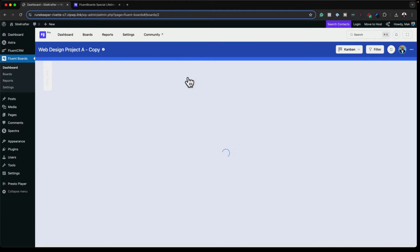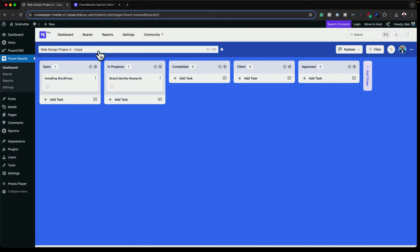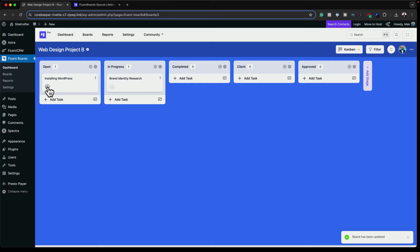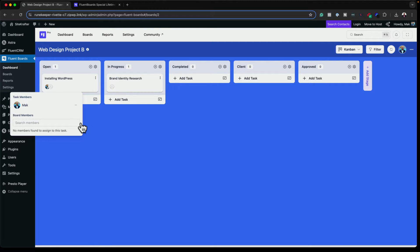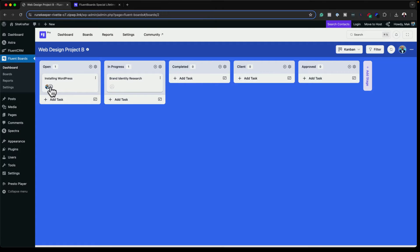Going back to Fluent Boards, I now have both projects here. I can go into the copy and customize it — I'll rename it Web Design Project B. I can start adding users to this project. Notice that because this is a new project, Malone is not here automatically — you have to add different users onto specific projects. This is a very good feature because you may want five team members on Client A but different ones on Project B.